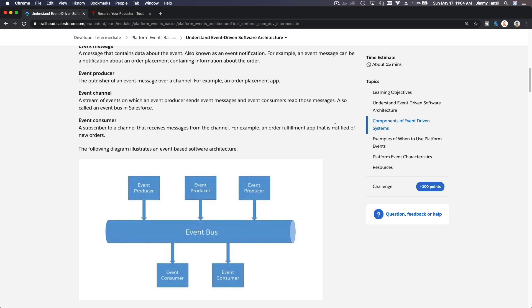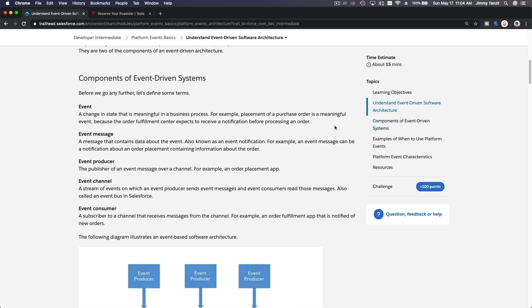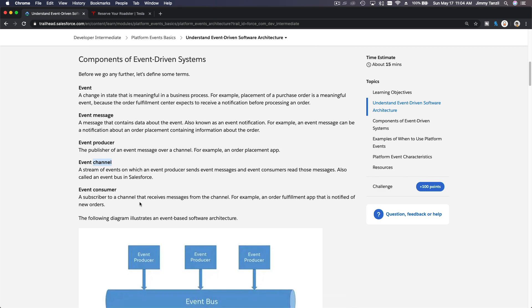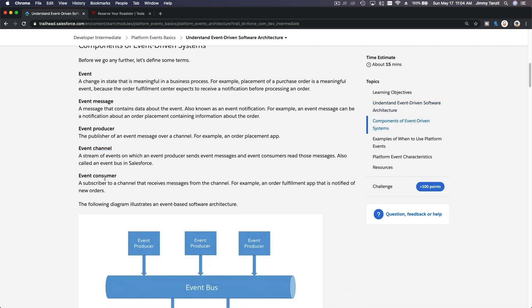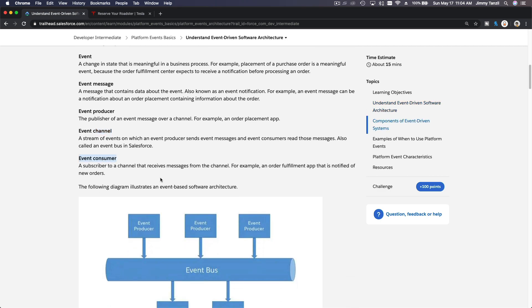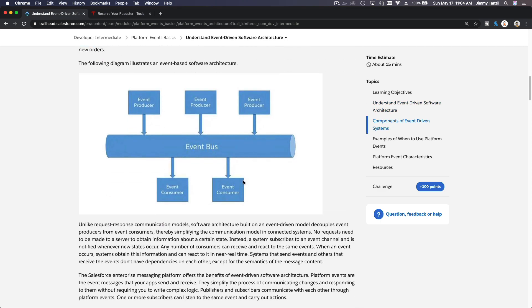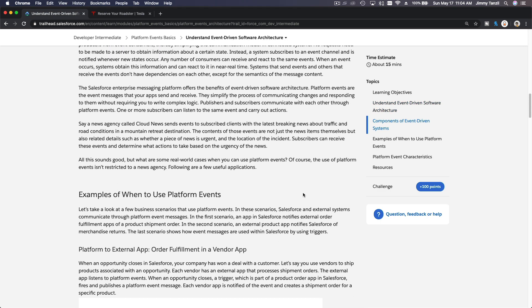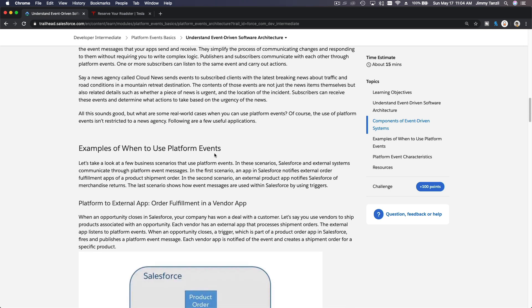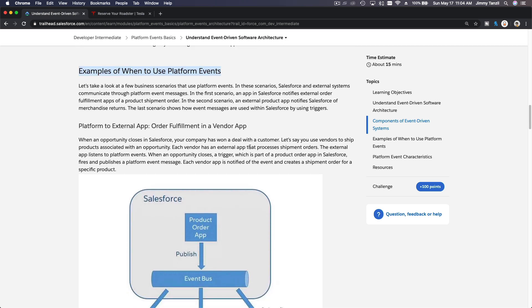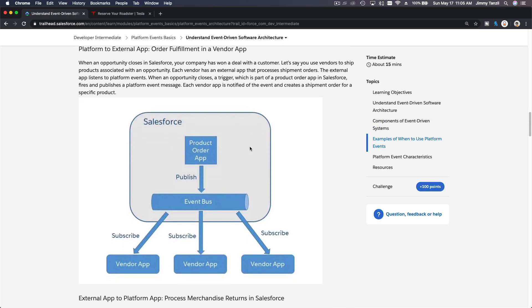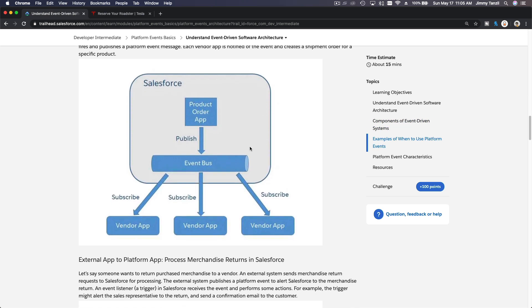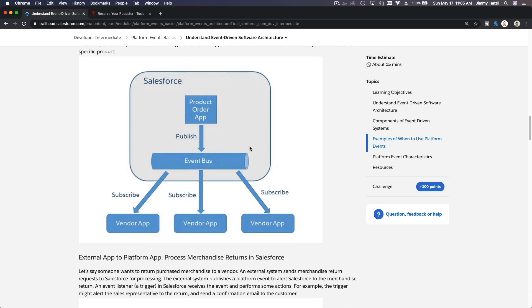So I hope that makes sense. With that being said, we have five components: the event, the message itself, the producer, the channel, and the consumer. Keep that in mind. The example of when to use platform events which I just described to you—you can also process this for applications residing outside of the Salesforce platform, for example...